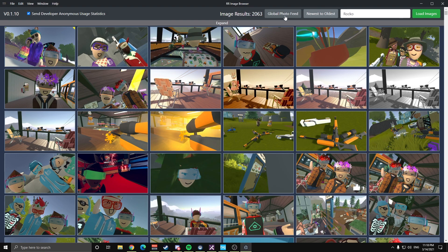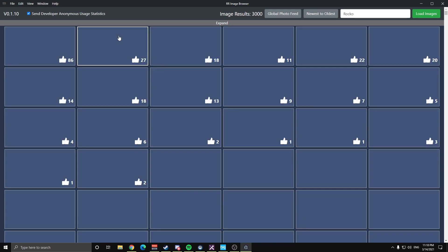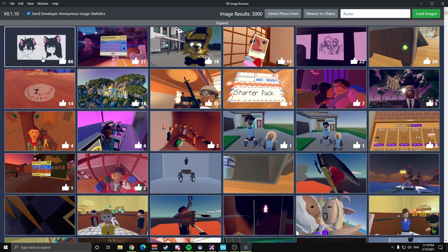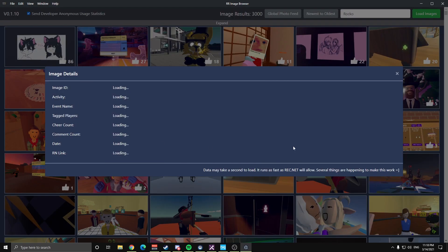So if we load that up here, I'm on the photo feed, load it, and you'll see that same image popped up right there, so you can click on it.